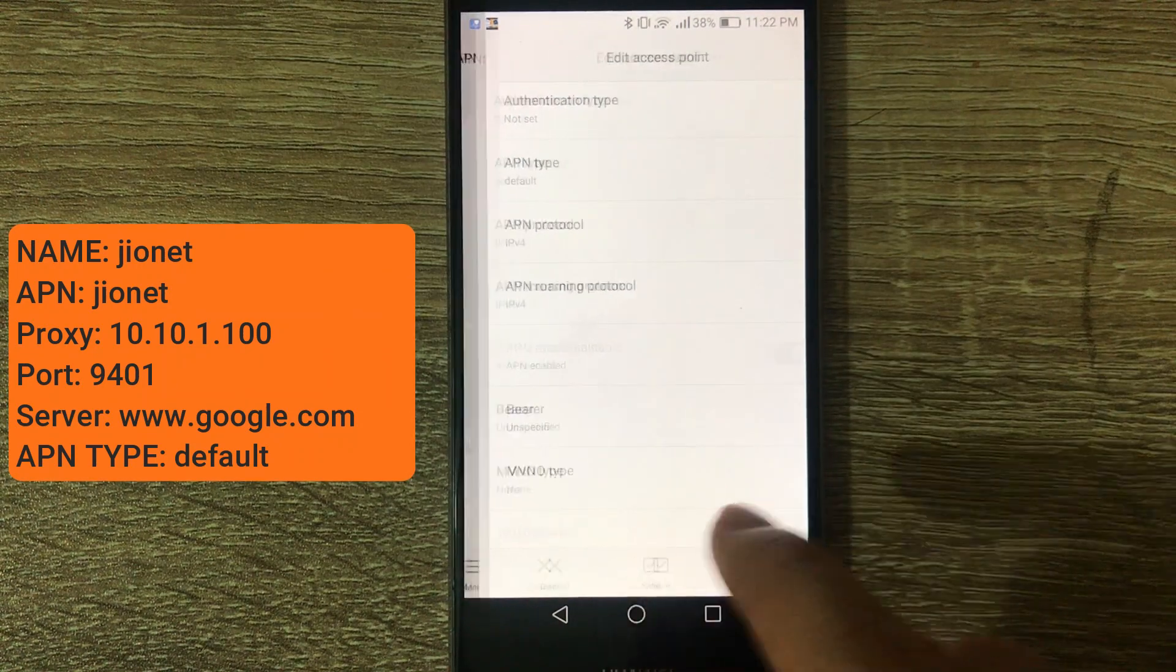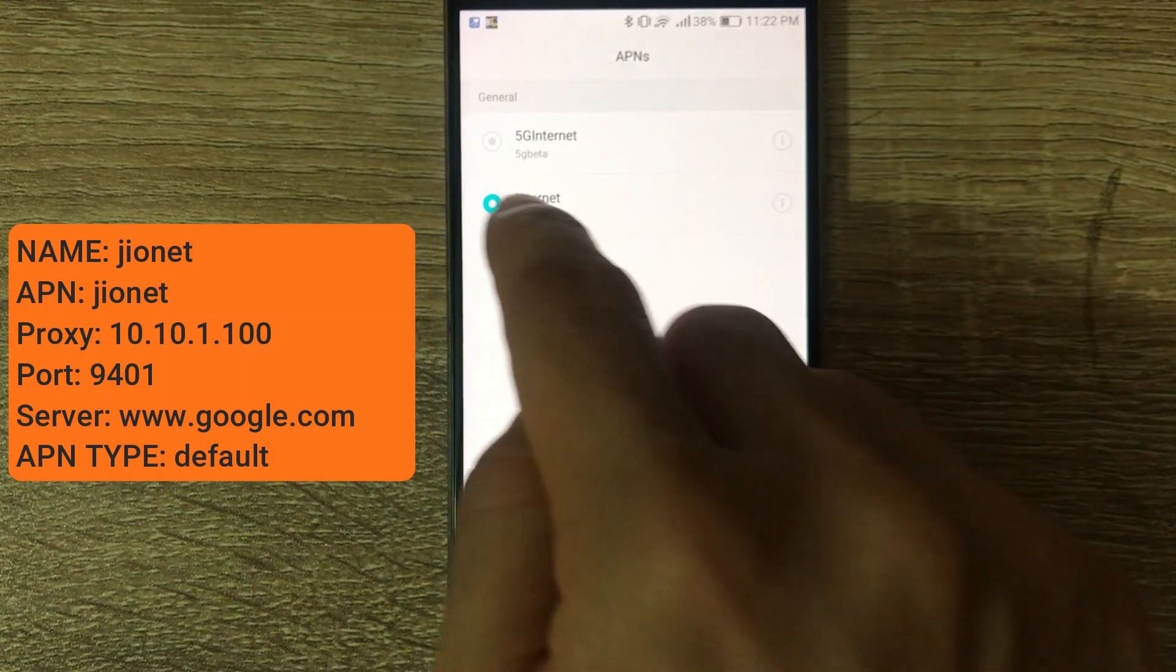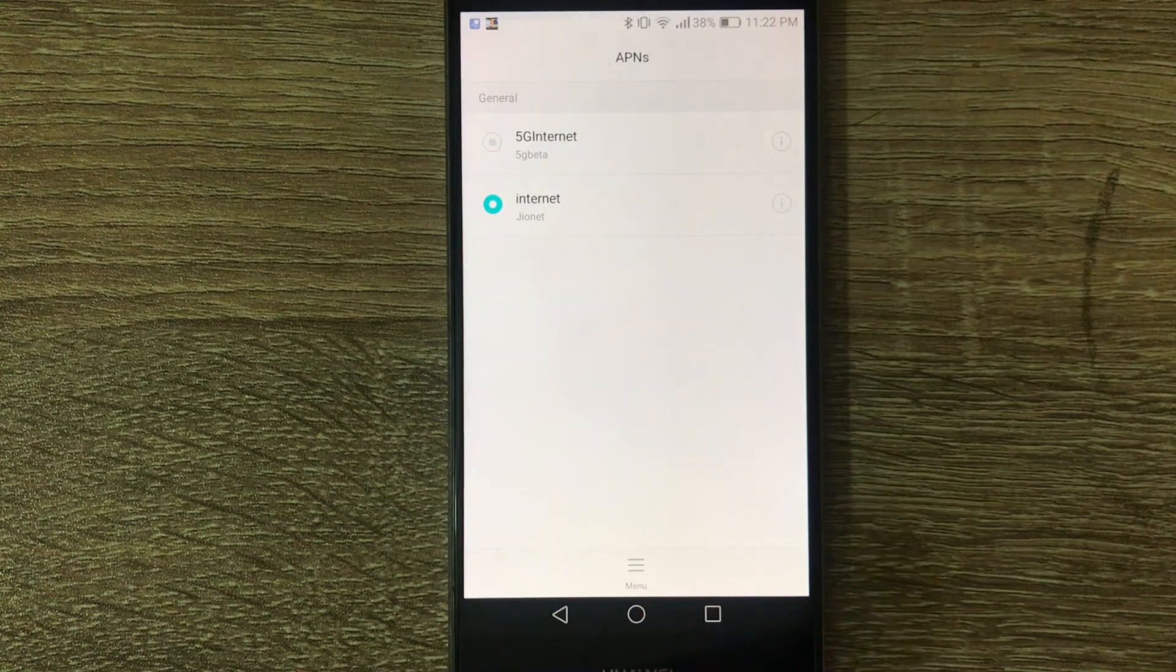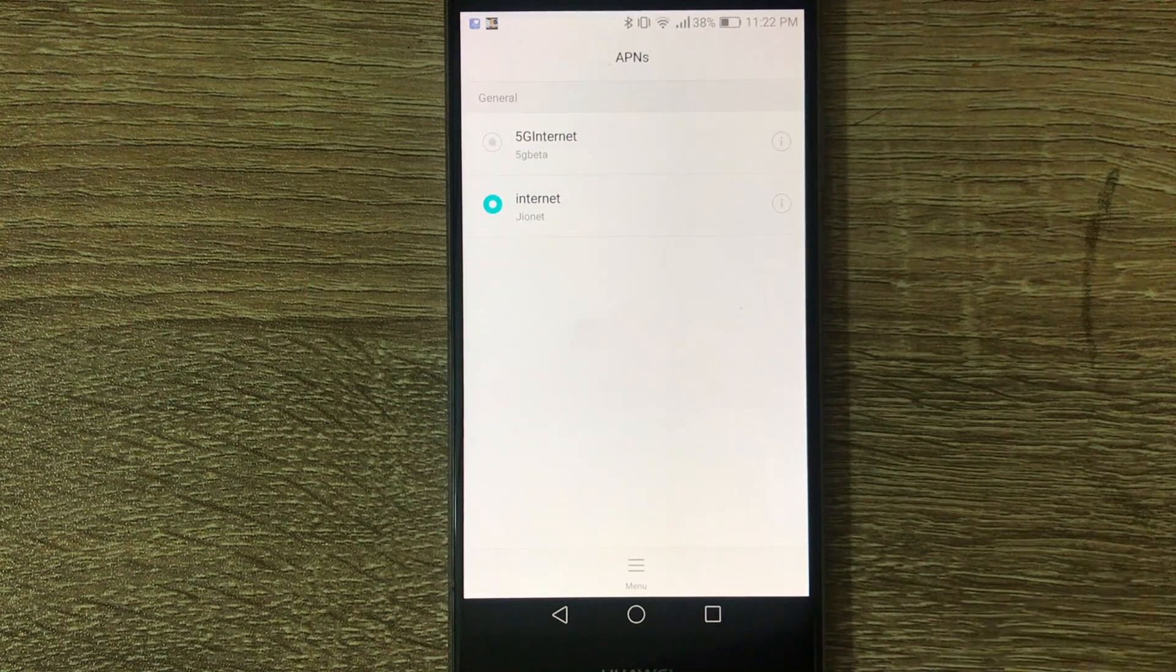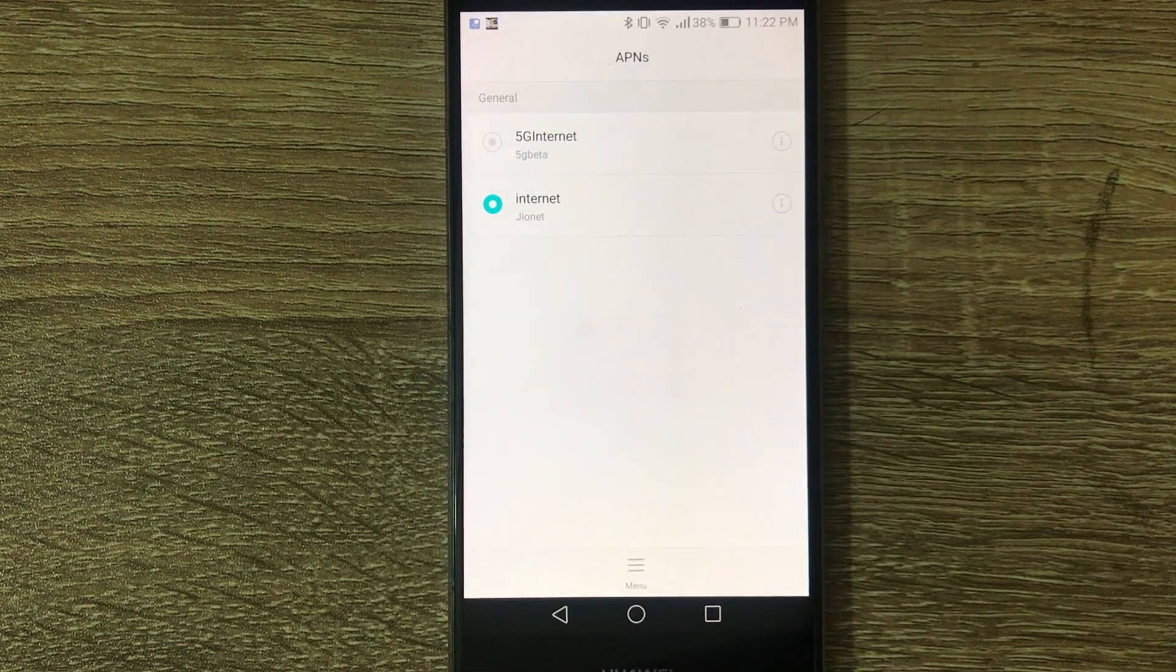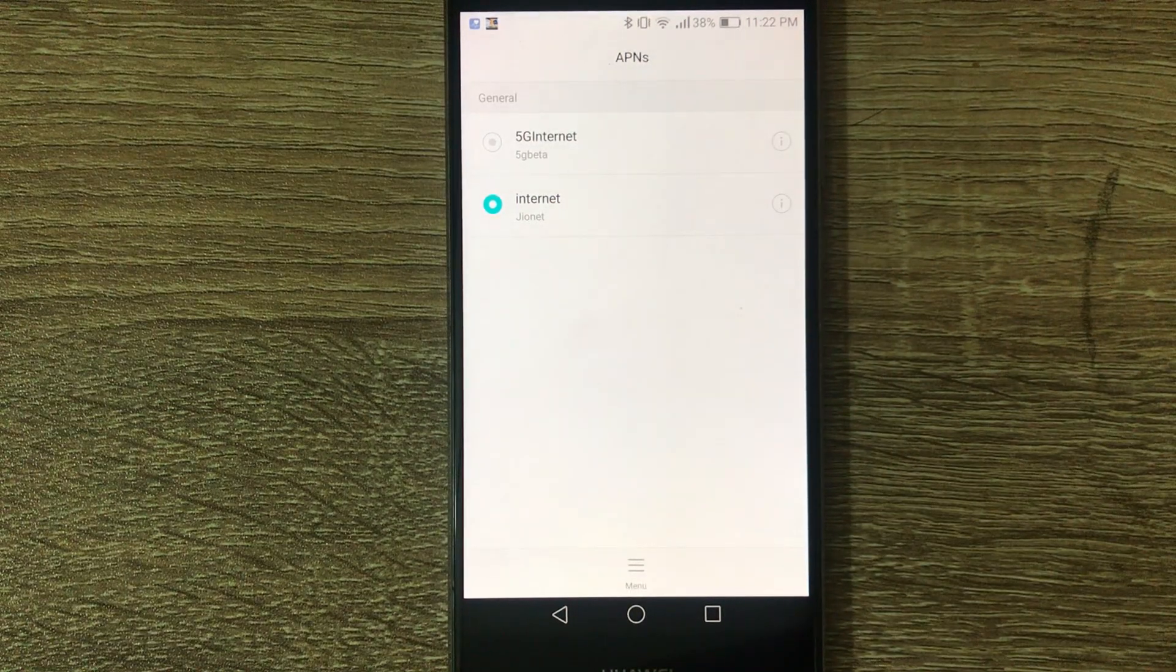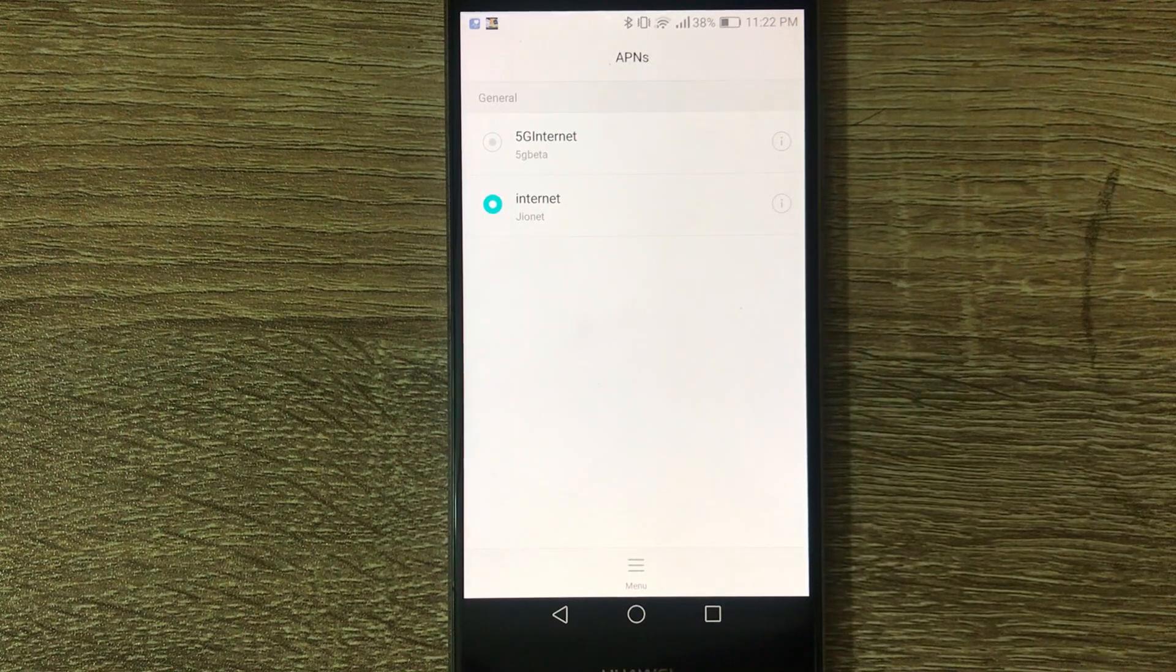You save the APN, make sure it's selected as the default one and try using the internet and see what kind of results you get. If you're not satisfied with that one, let's try this one.